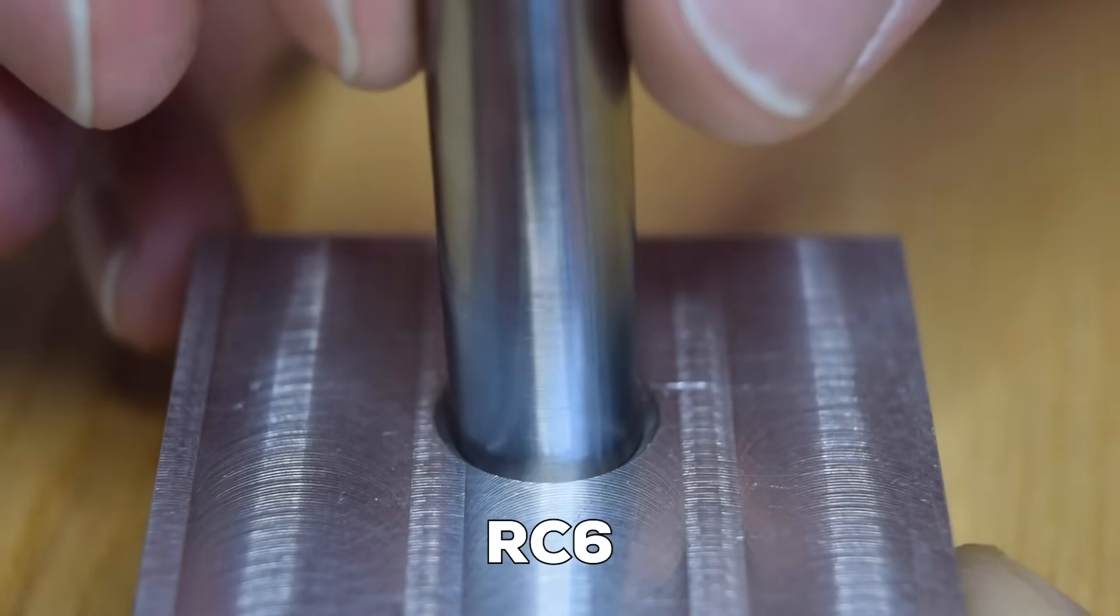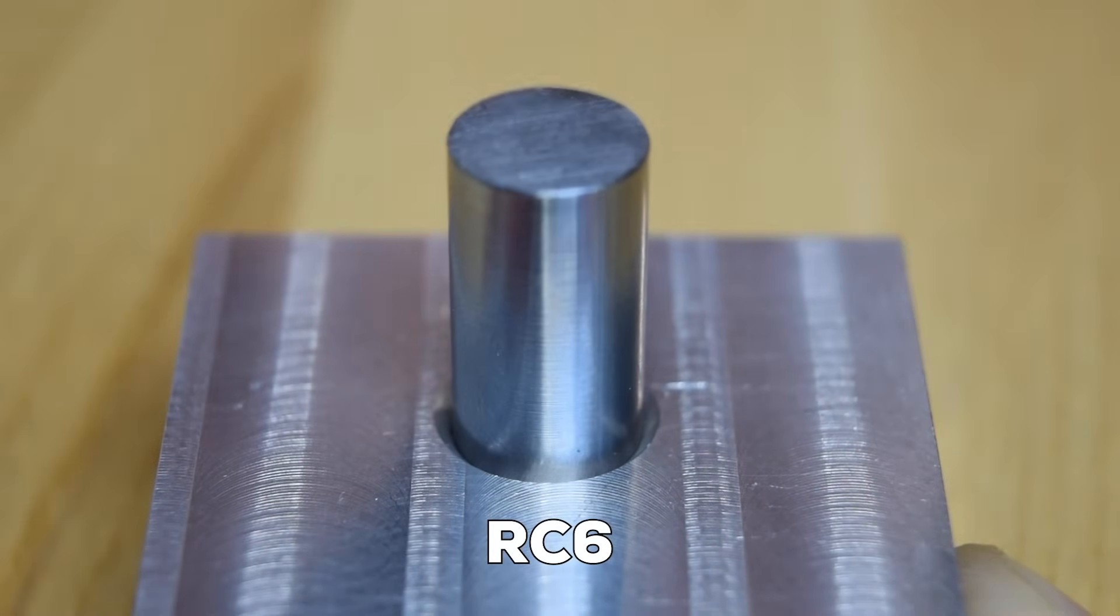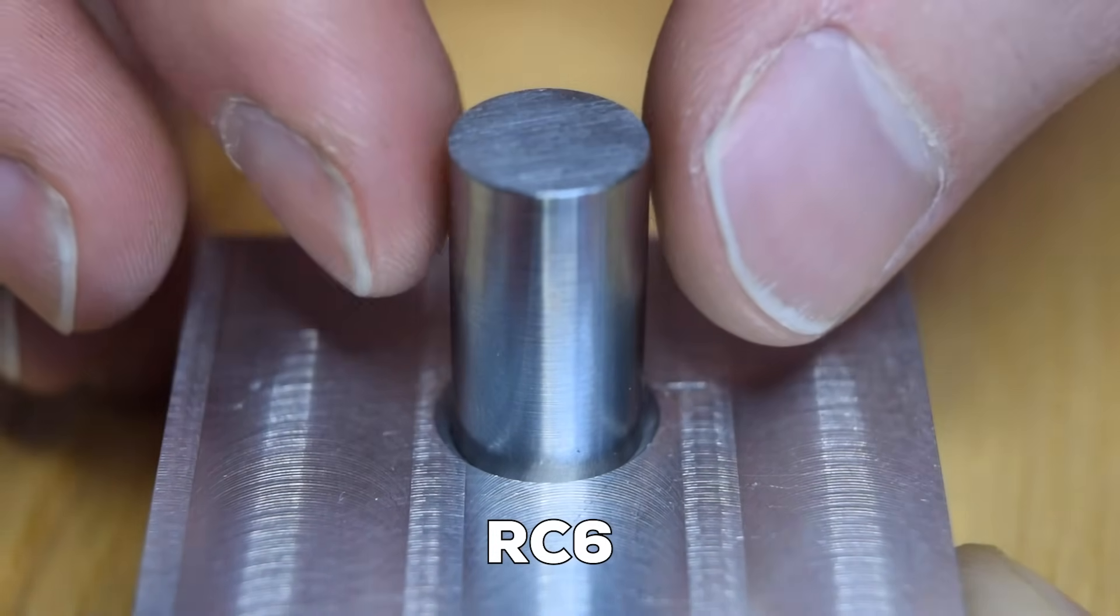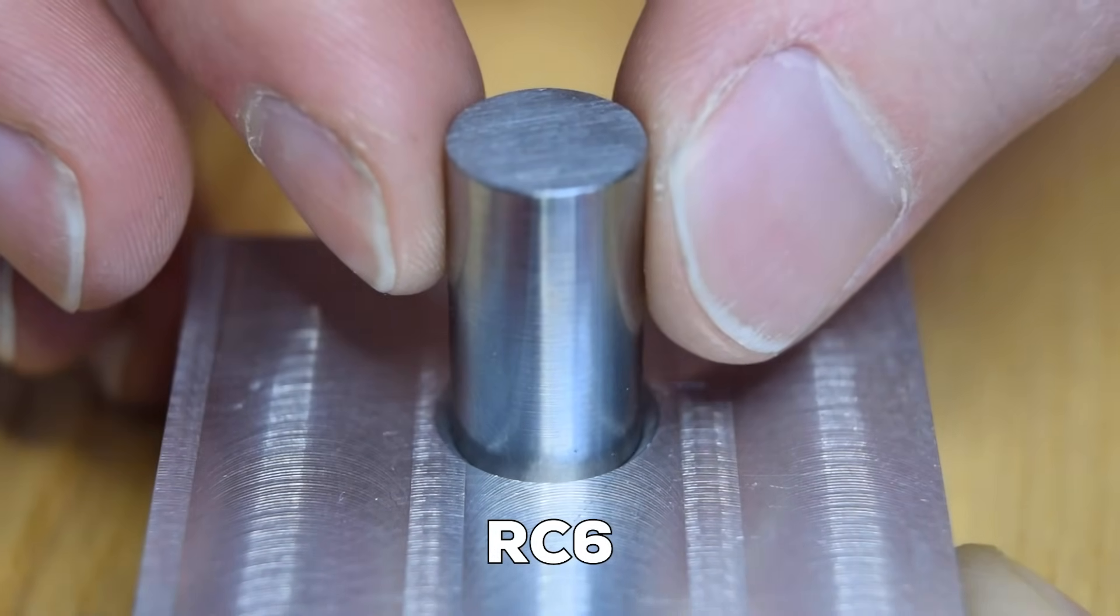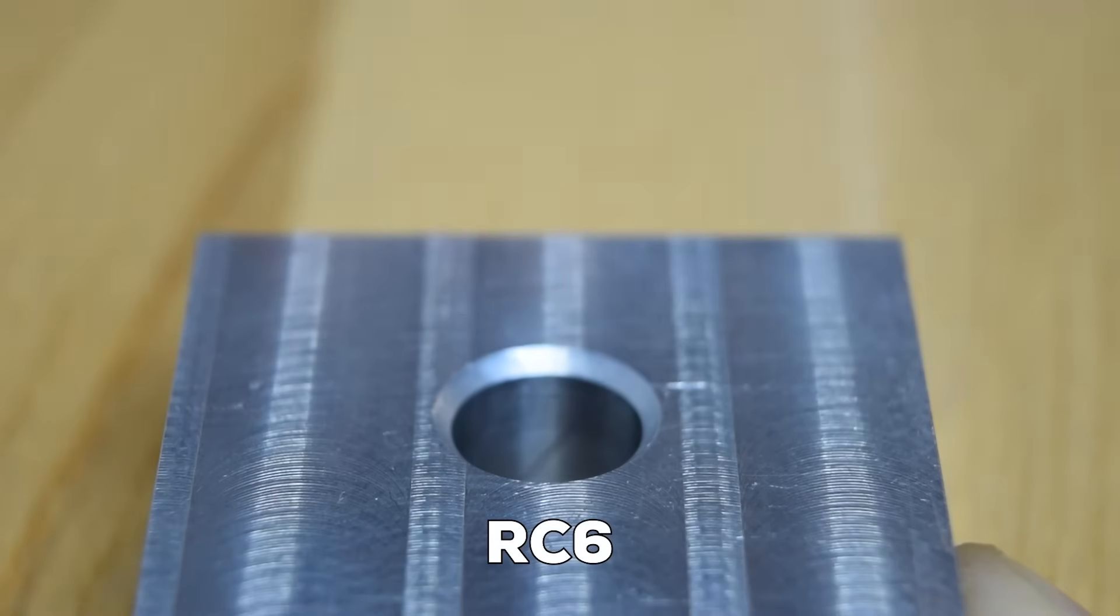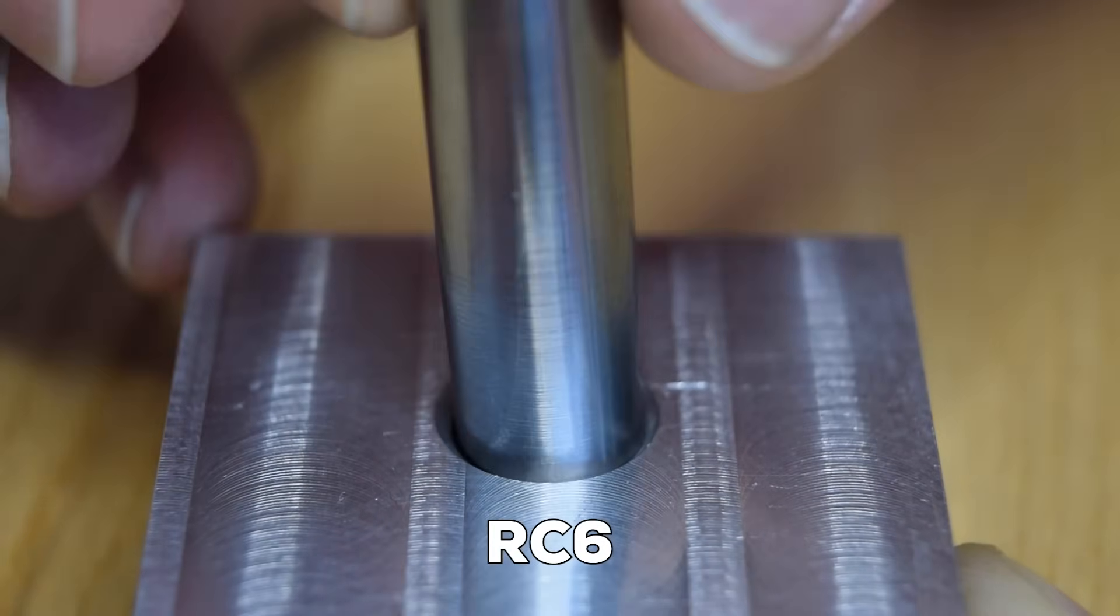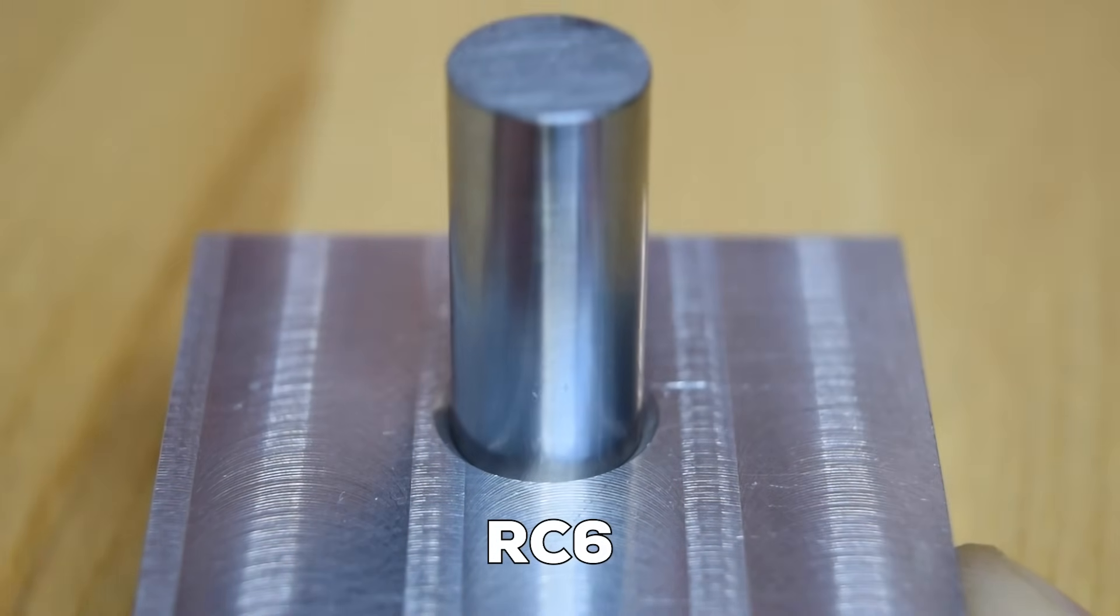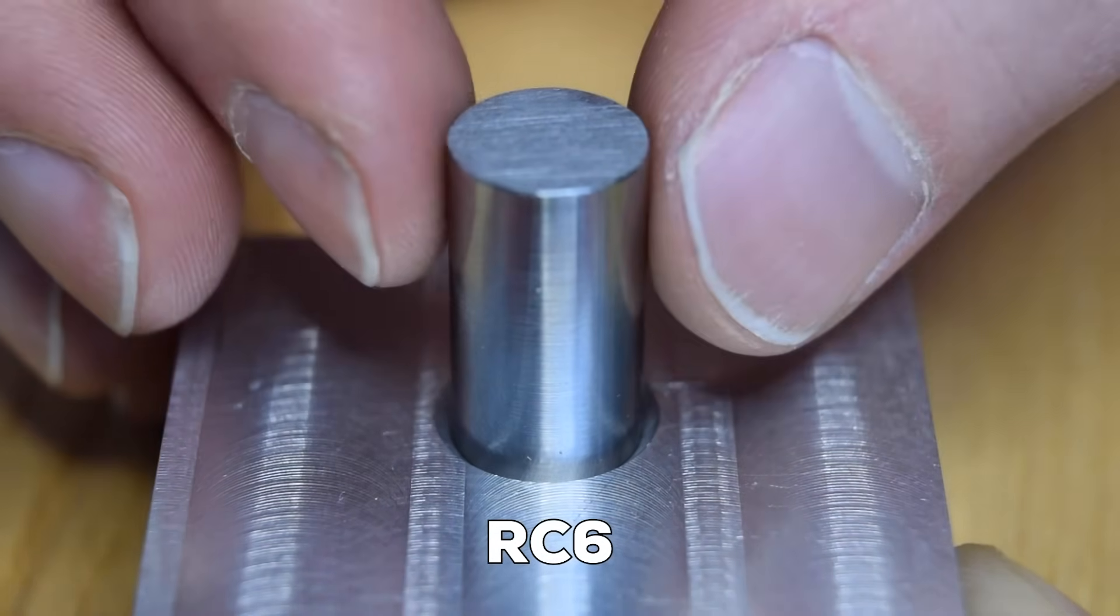The next category of fits is called running fits. A running fit is typically used when you need two parts to mate together freely, or that's to say without any force, but you need some degree of precision in their alignment.